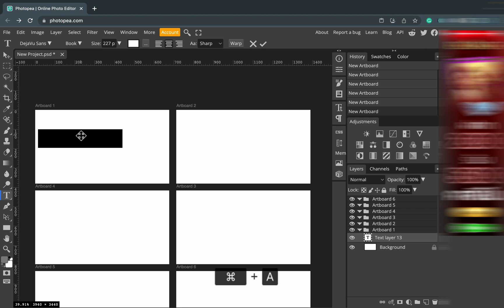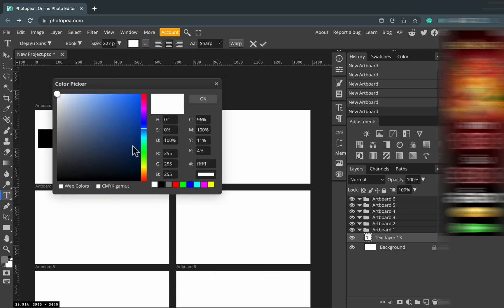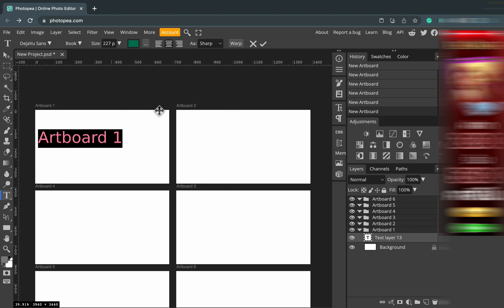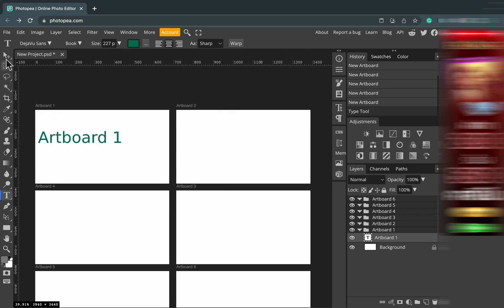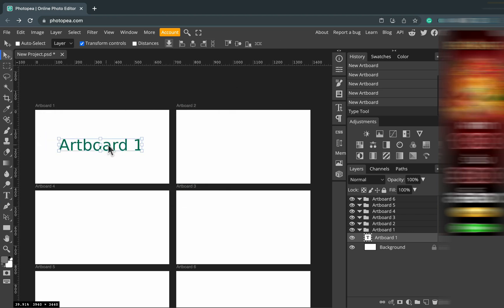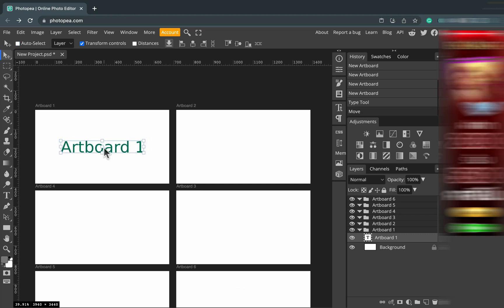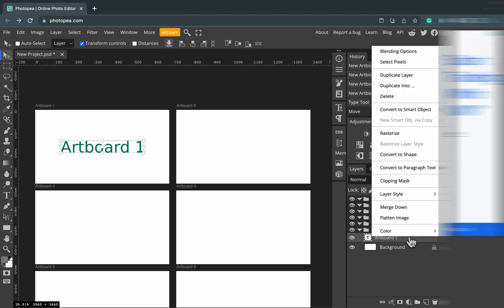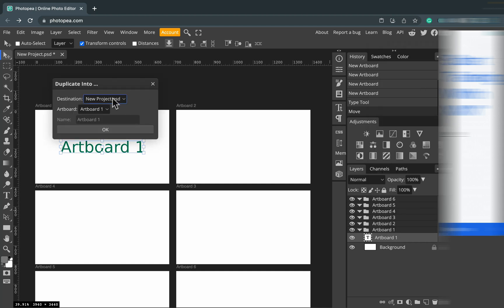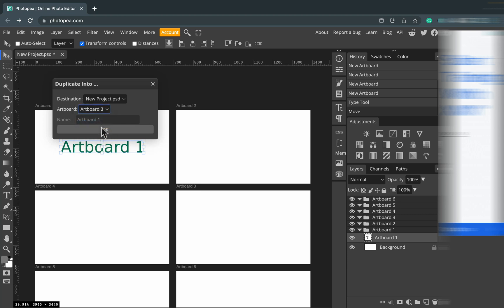I'm zooming out so I can see all of them, but normally you'd want to see only one while working on it. I've got text in artboard number one. Now here's a cool feature — in the layer panel you can duplicate an existing element and paste it automatically onto another artboard. Right-click and there's something called 'Duplicate Into'.